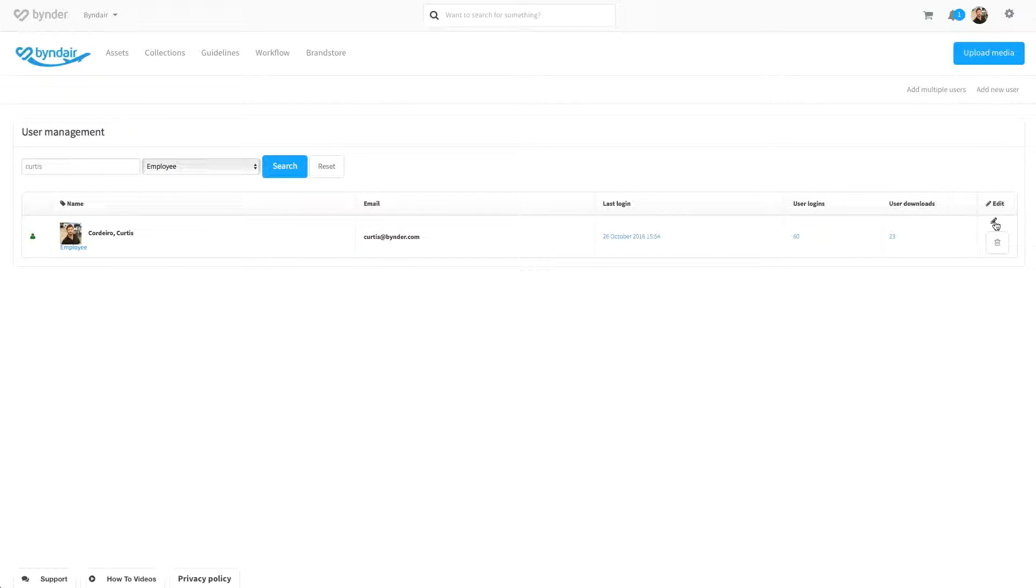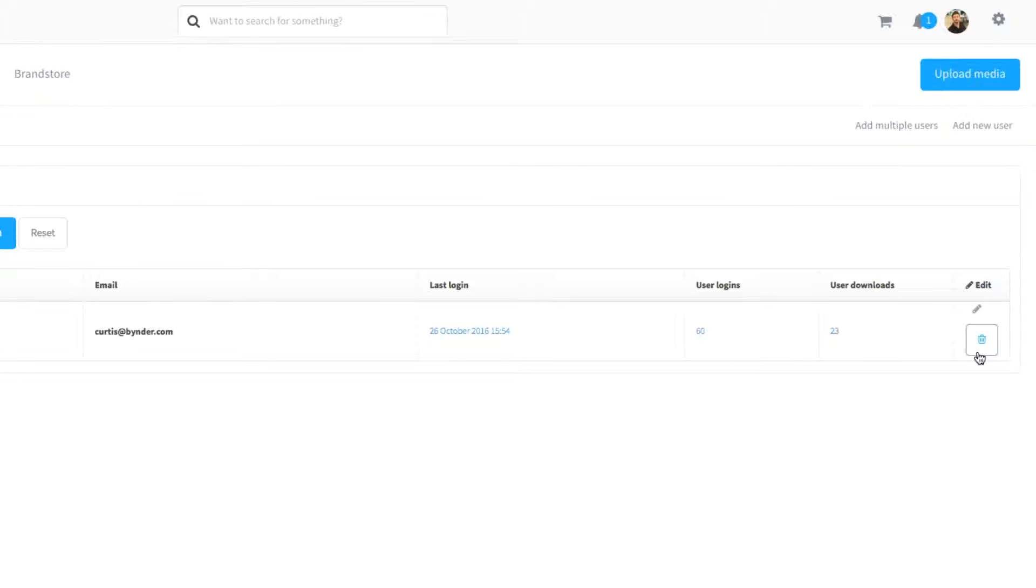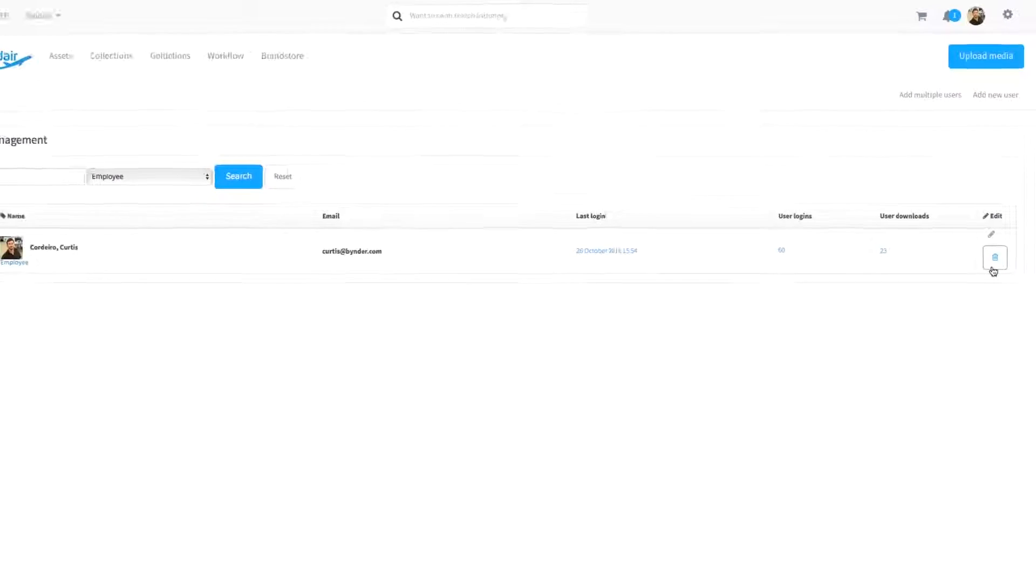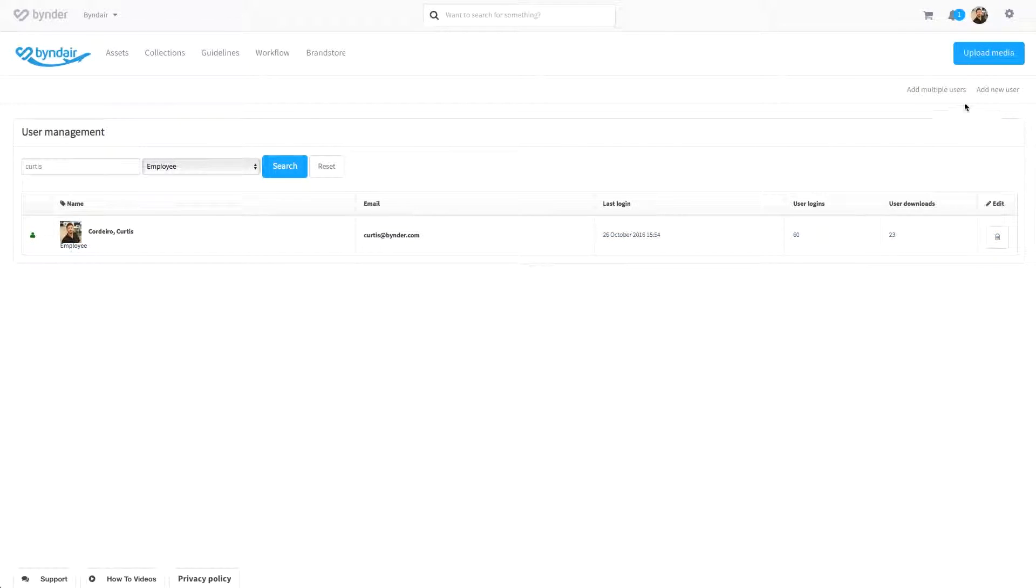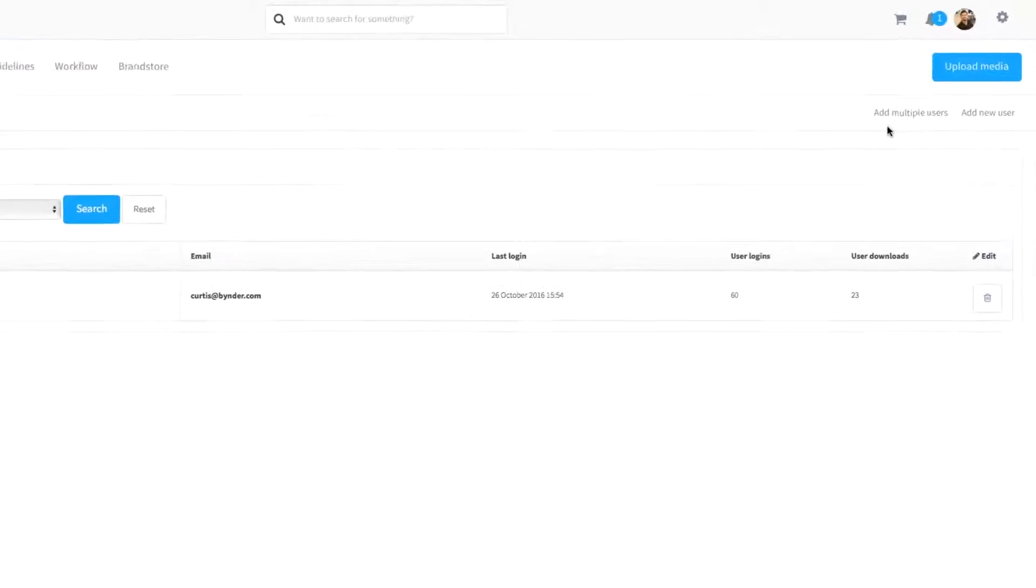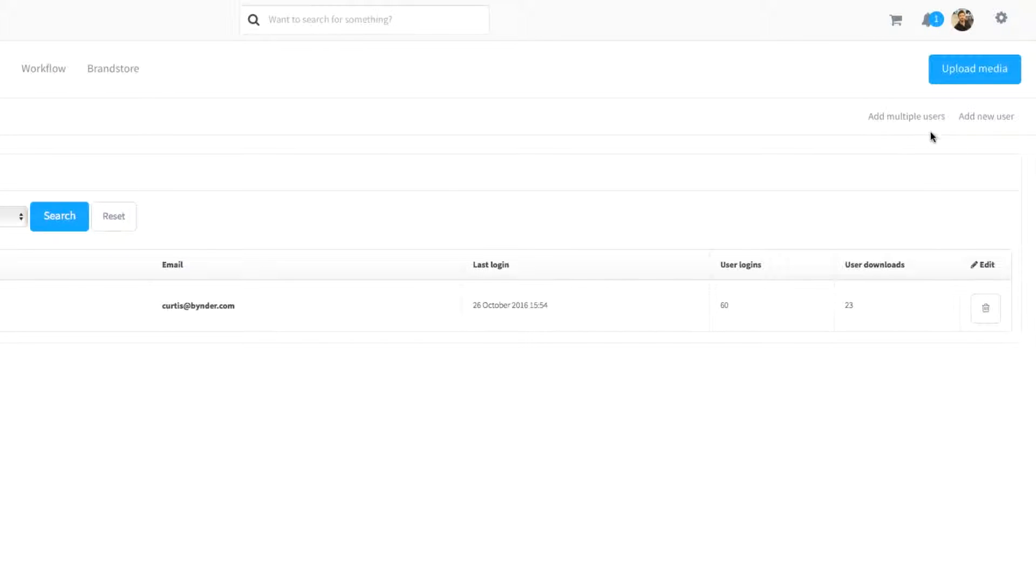However, should a stakeholder need to be removed, this can also easily be done using the delete key. They can also add user accounts very simply by using two actions to the right of the page: add multiple users and add new user.